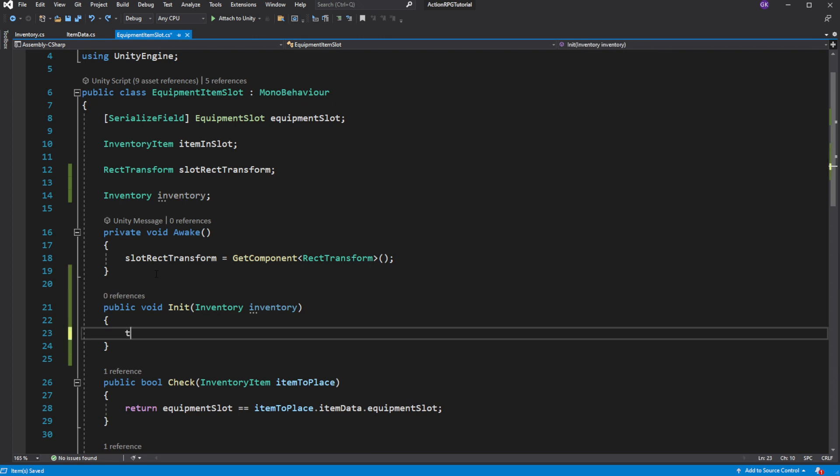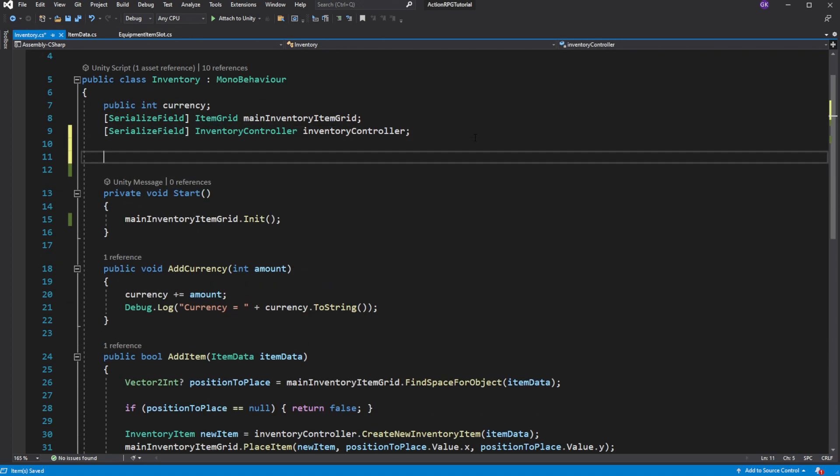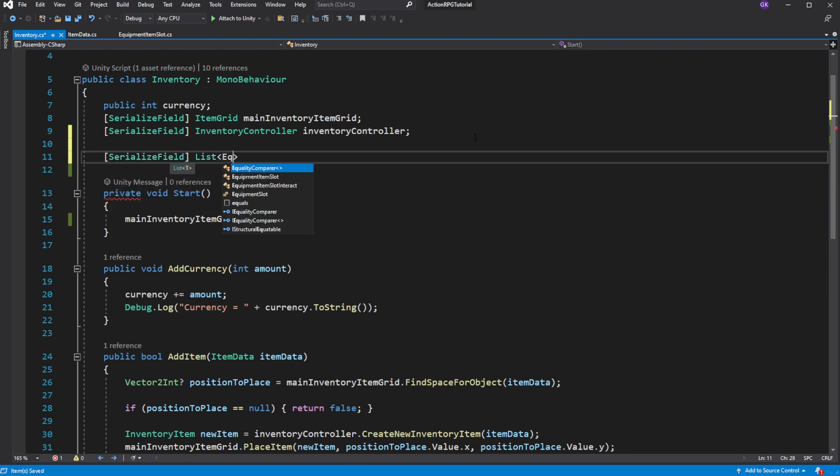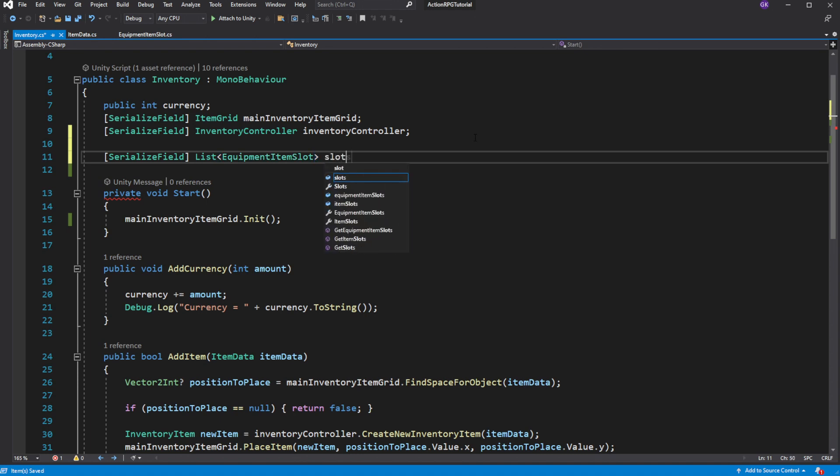To cache it, we need to create a new method called init, which will accept inventory of the character who owns this item as a reference as a parameter and call this new method from the player inventory on each equipment slot for the character. So create a serialized list for equipment slot and populate it in the editor.